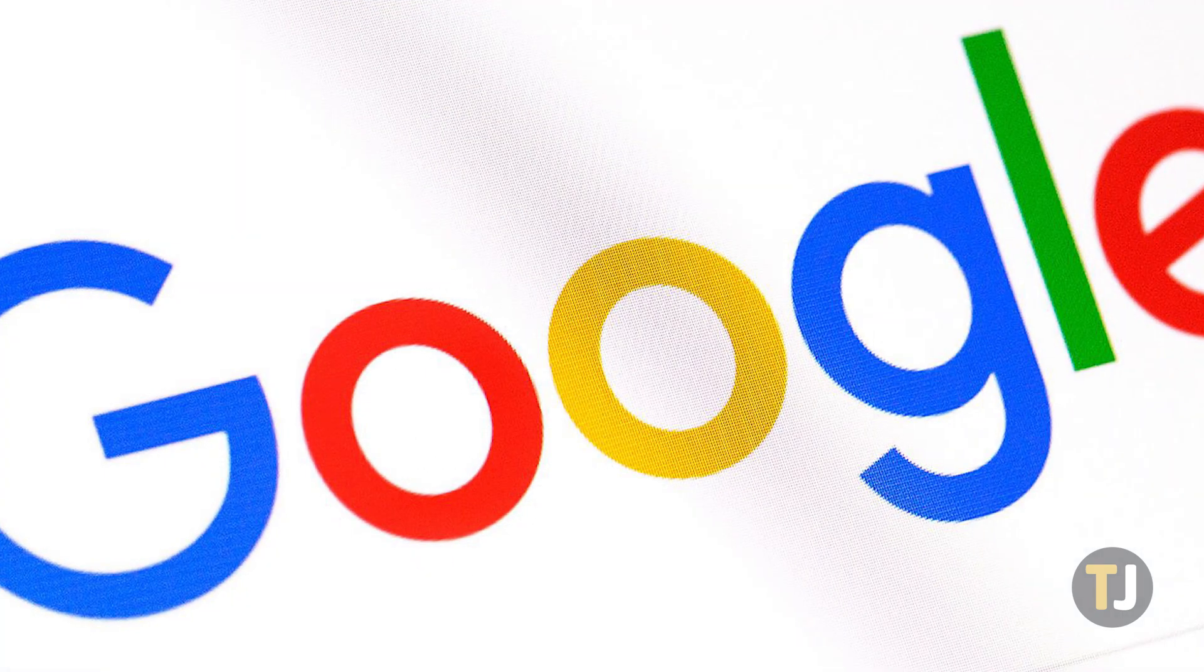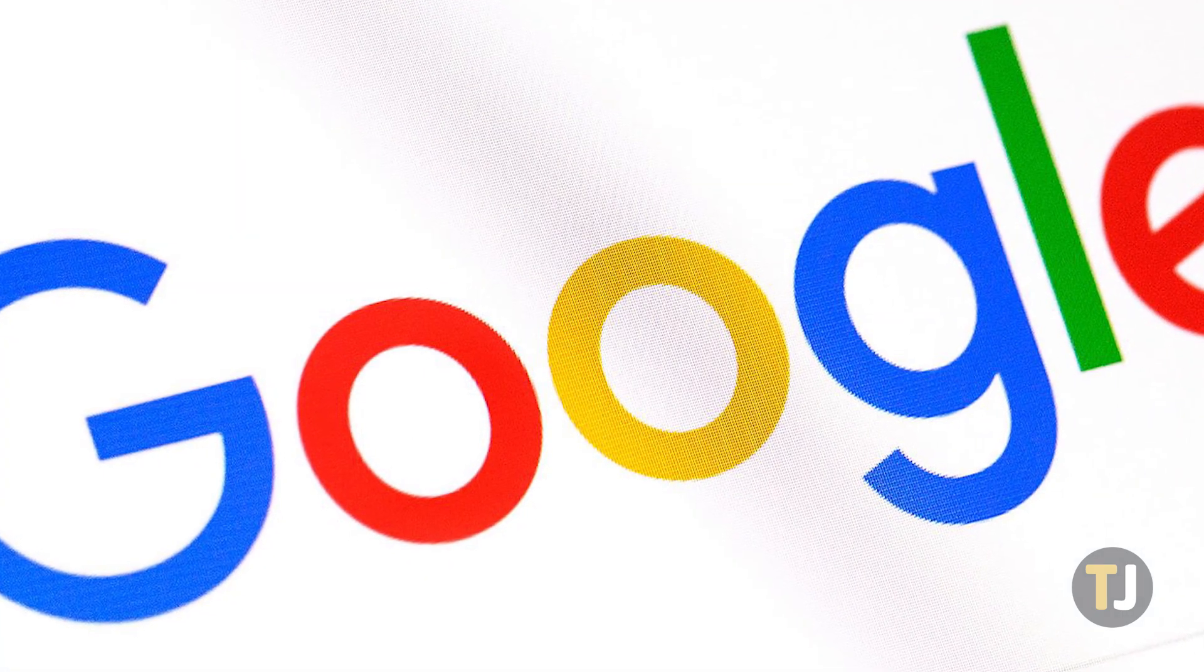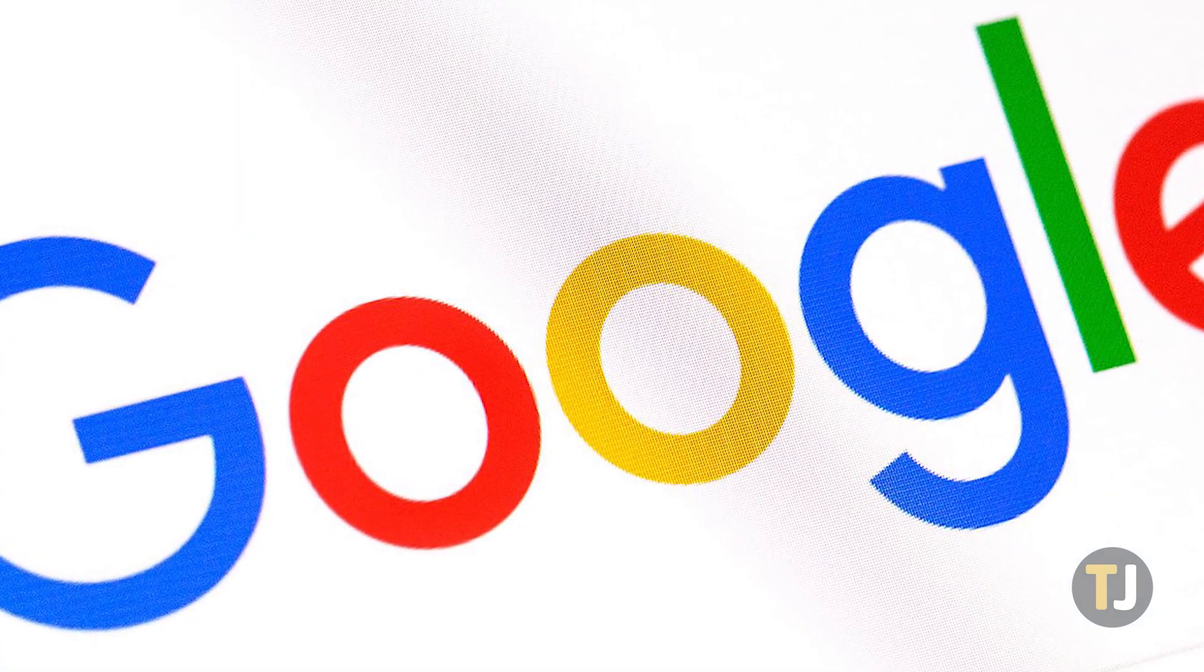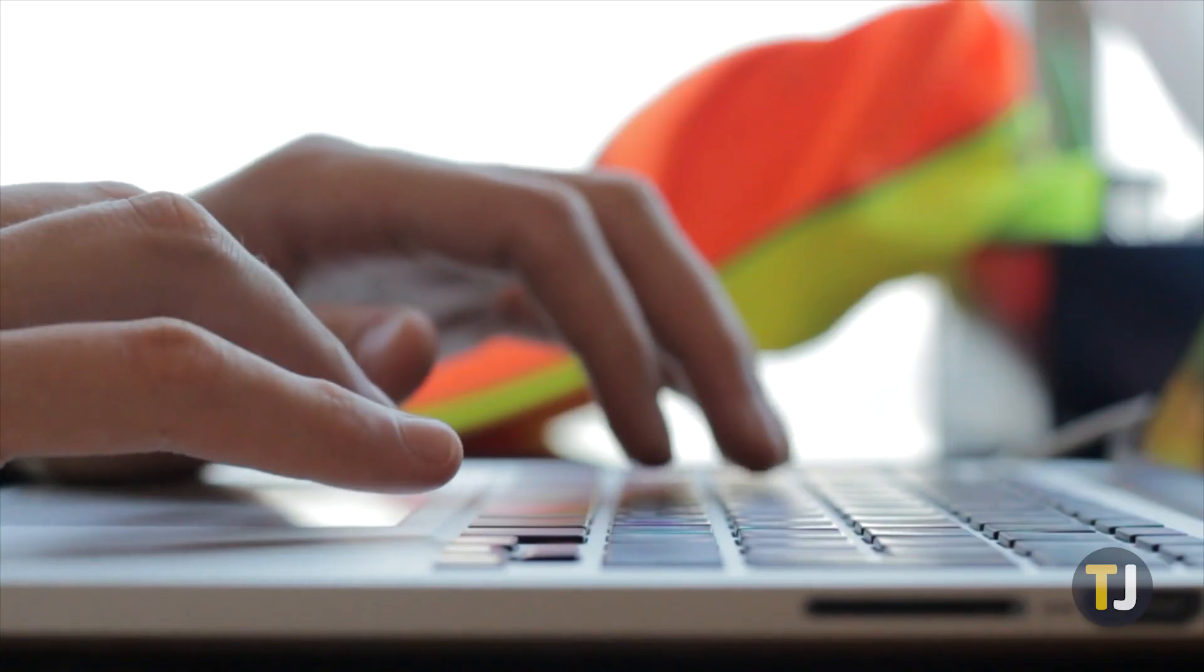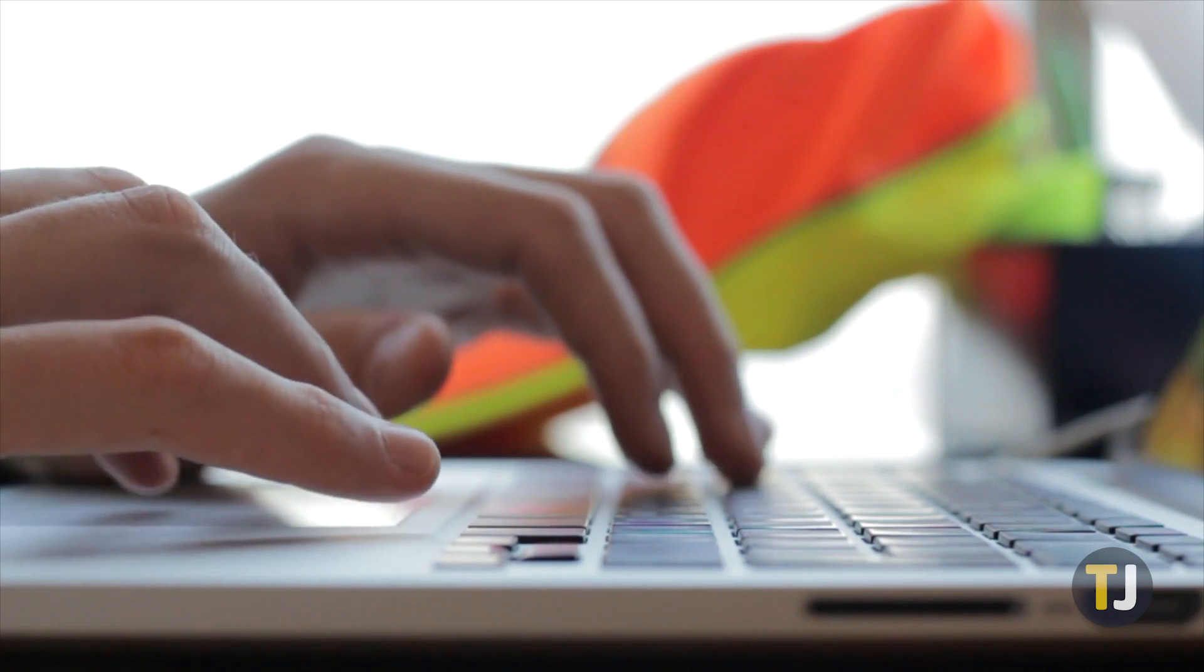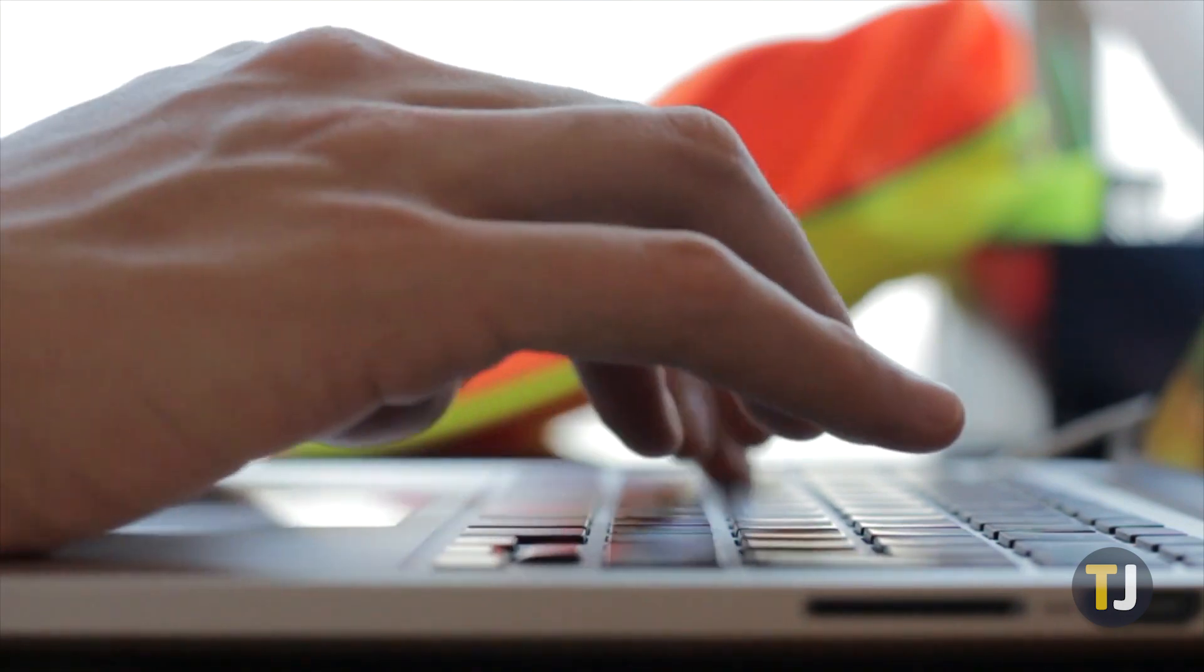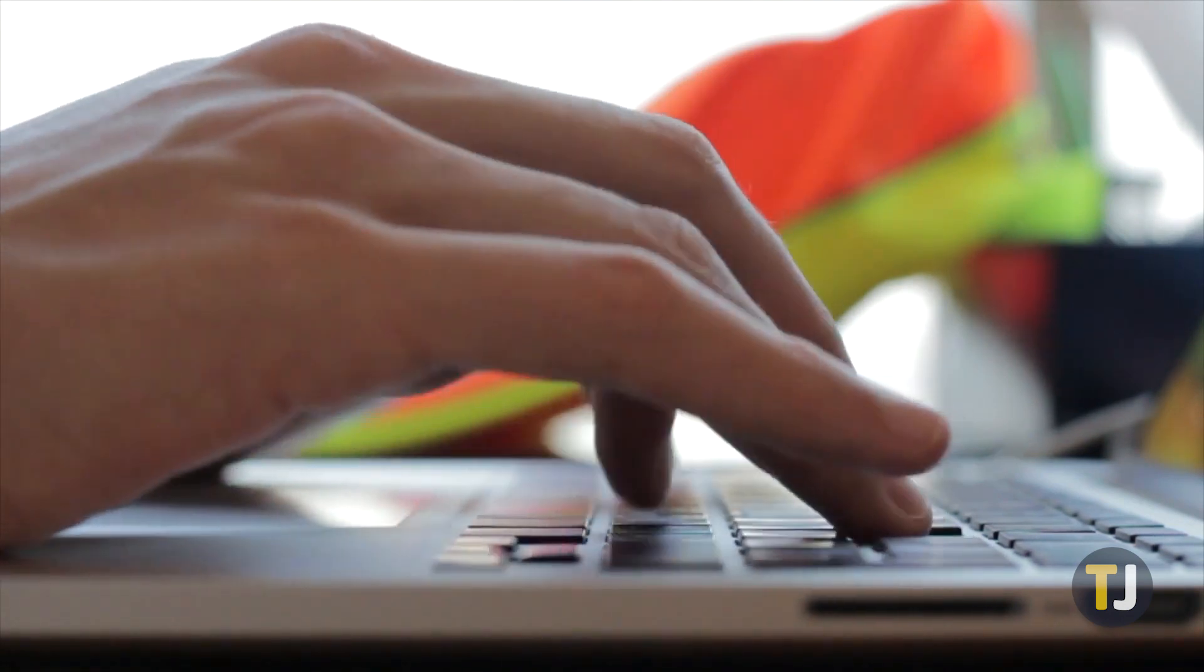Thankfully, Google makes it easy to manage your download speeds in Chrome, limiting download speed while prioritizing specific files so that you can continue with your productivity.